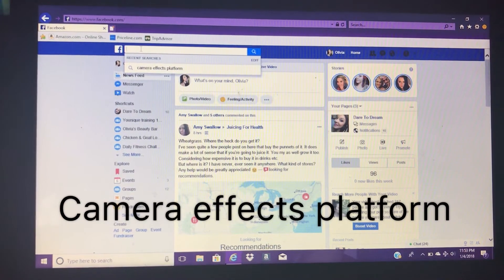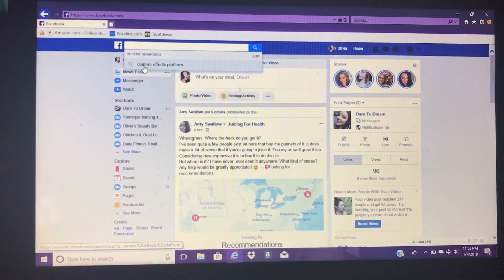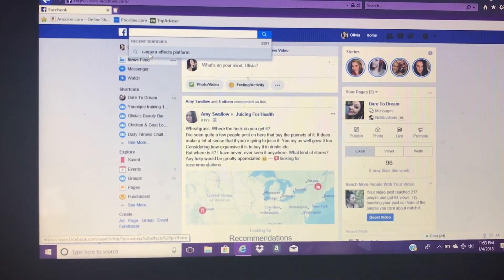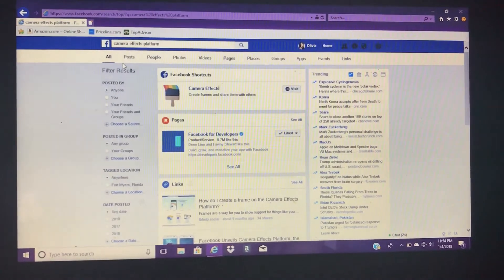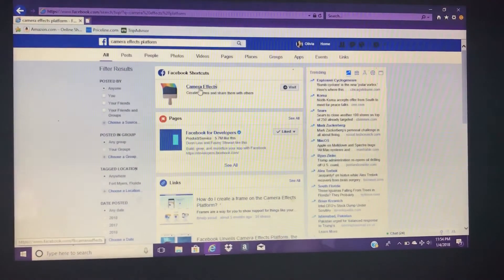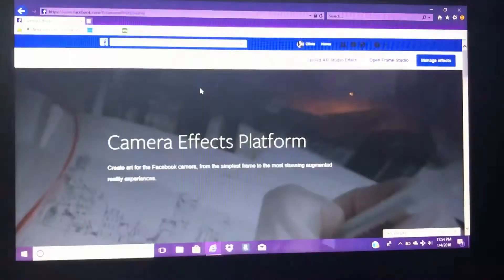Then go to your search bar and do camera effects platform. This will take you right where you need to go in order to upload those logos and have them appear on your Facebook live videos.